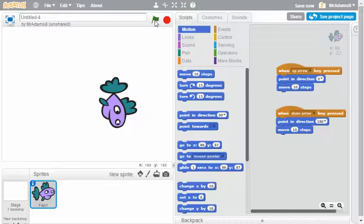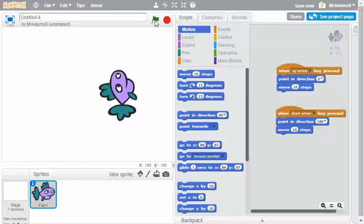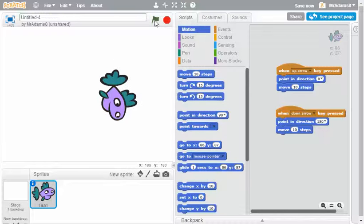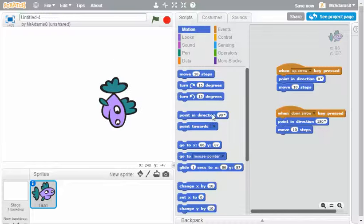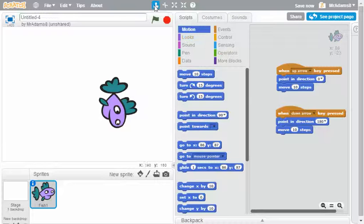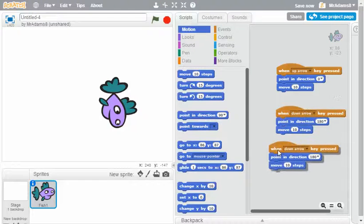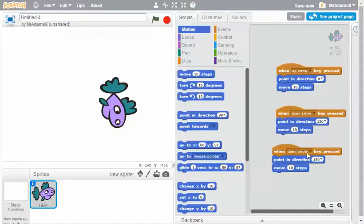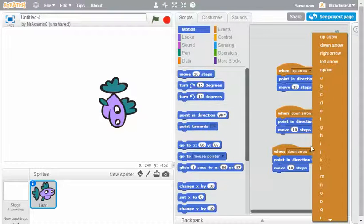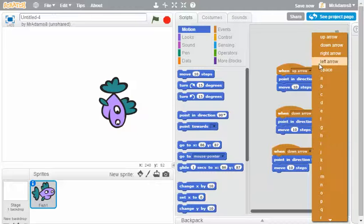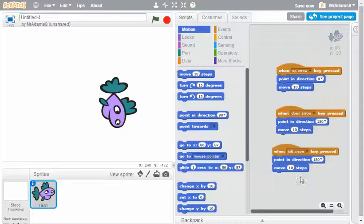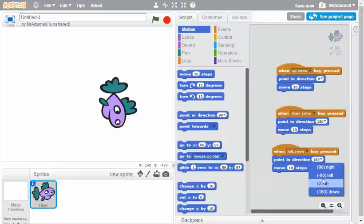Now that took me a little bit of time to drag those controls in. So what I can actually do is use the clone tool. I can clone that set of instructions and then edit it for the left arrow key, and then I need to change the direction to left.